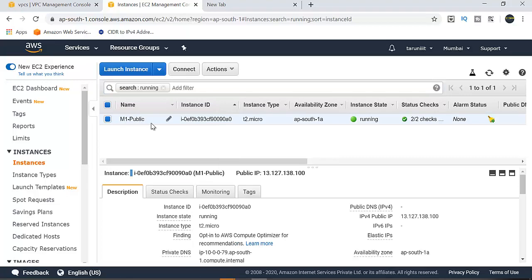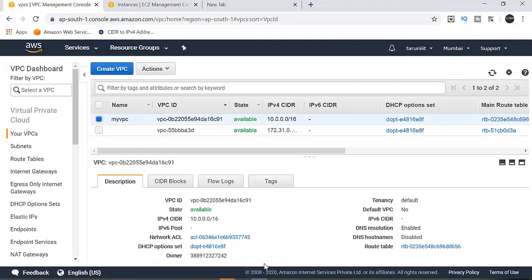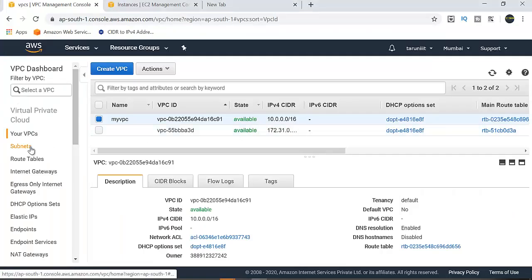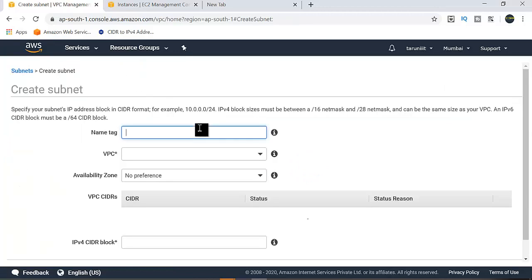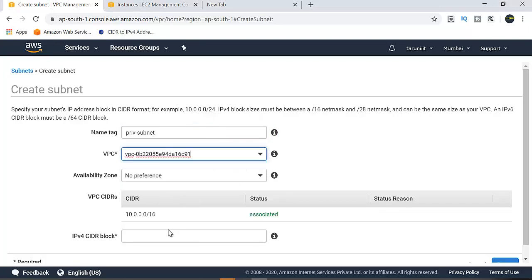This is a public subnet with a running machine. I need to go to my VPC and create the private subnet. So under subnets, this is the existing public subnet. I will now create a private subnet. I'll select the VPC as my VPC, and use IP range 10.0.1.0/24.